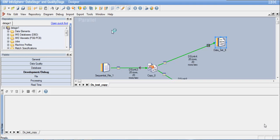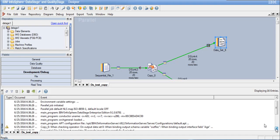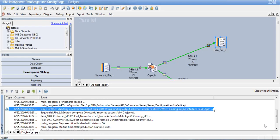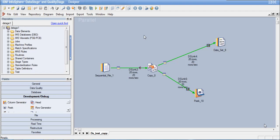Let's view the job log to see if any warning messages were generated. There is a warning message for the age column: 'When binding output interface field age to field age, implicit conversion from source' — so whenever you do an implicit data type conversion, a warning message will be generated in your job log. That is the only thing that will happen. We can close the job log. Whenever you need to perform these three kinds of operations, always use the Copy Stage because it will execute the fastest.